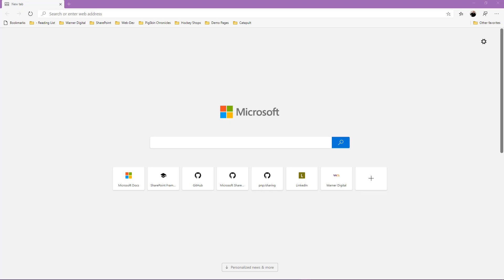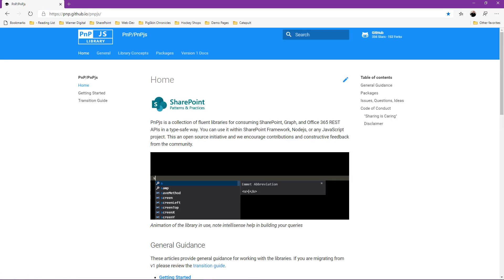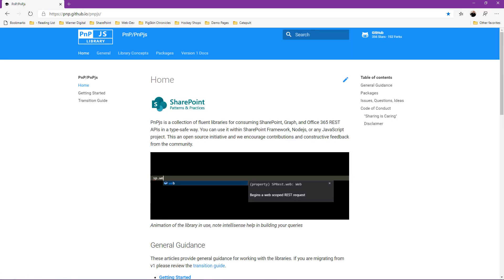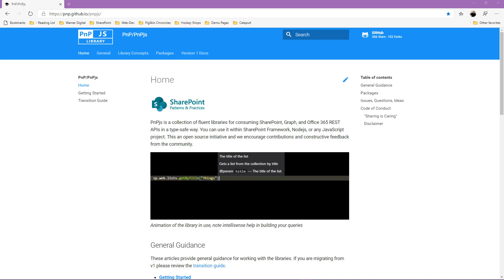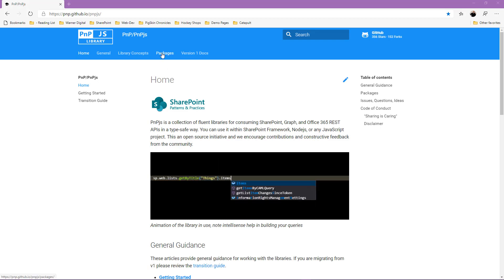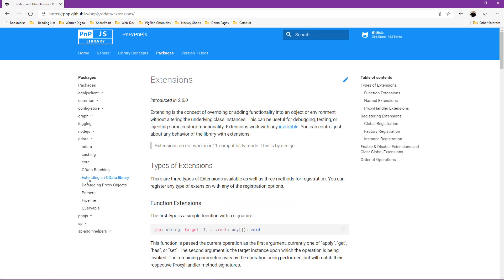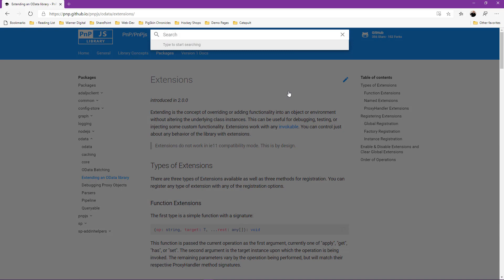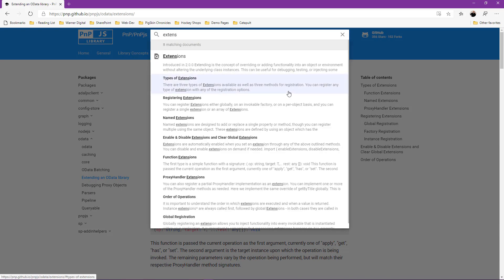We'll begin with a blank browser and go ahead and navigate to the aka.ms forward slash PNPJS. Once you're on the PNPJS documentation landing page, you can find library extensions by selecting packages, OData, and extending an OData library. You can also utilize the search functionality from anywhere within the documentation. You simply click into the search box and start typing extensions and you can see it's found all the extension documentation.